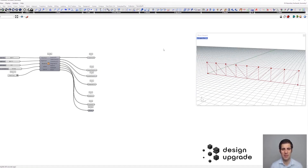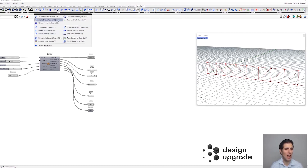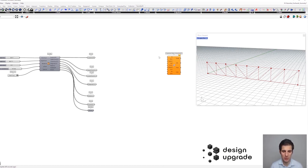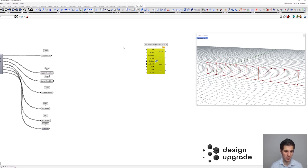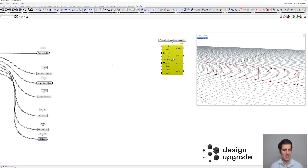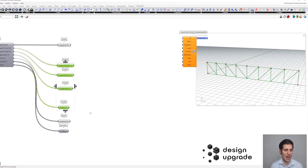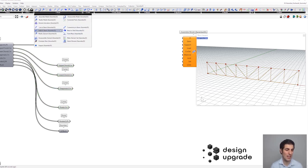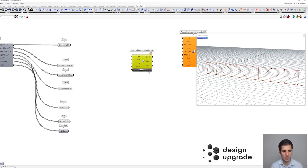Let's get started with our Karamba model. At the very beginning we are going to grab the assembly model component into Grasshopper. The first thing we need to do is define our Karamba elements. Since we have our lines defining the structural system in Grasshopper, we are going to use them as input for the line-to-beam component.